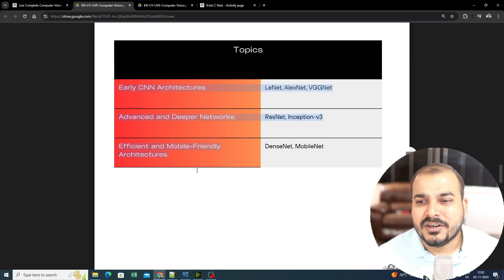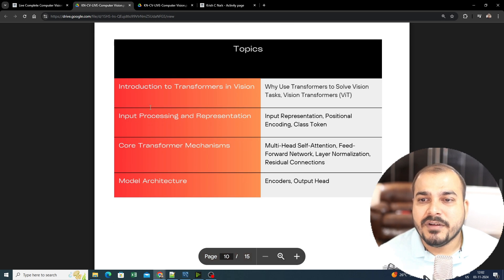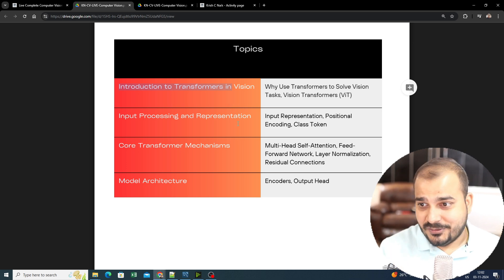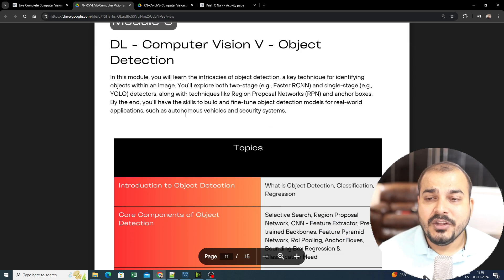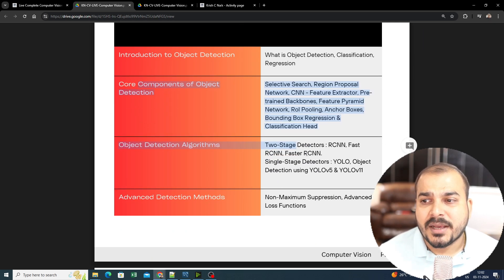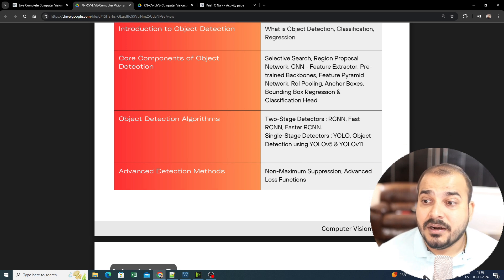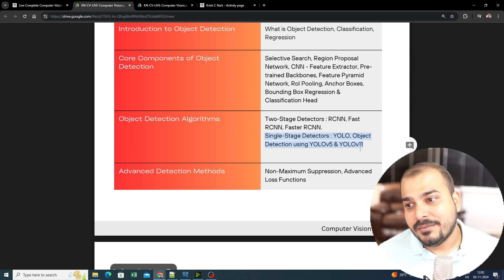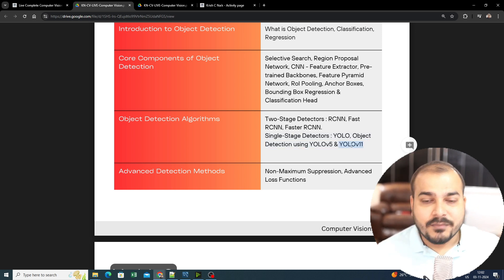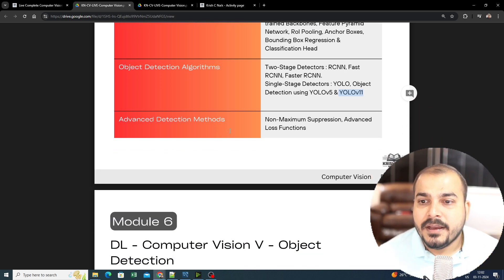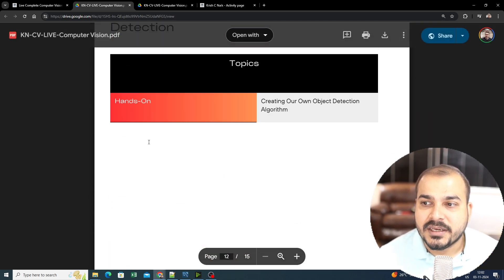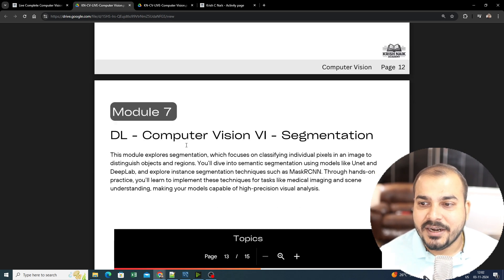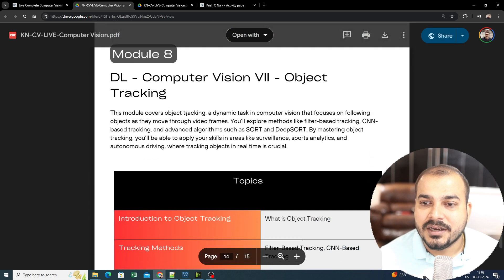We're also going to understand transfer learning and early CNN architectures. After this, we'll move towards transformers in vision, and this is where your generative AI concepts will start coming up. Then you have object detection where we'll learn about different types like R-CNN and Faster R-CNN, then single-stage detectors, YOLO object detection using YOLO v5 to v11. We'll be using the most recent version of YOLO. Then you'll be creating your own object detection algorithm completely from scratch.